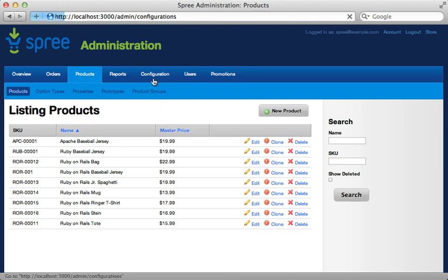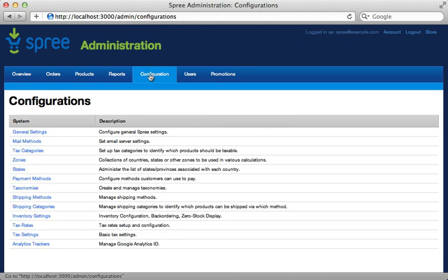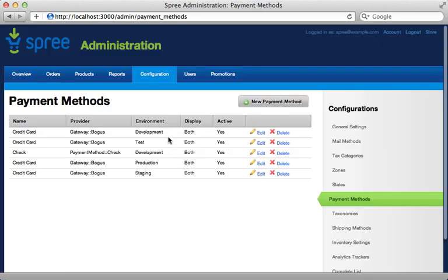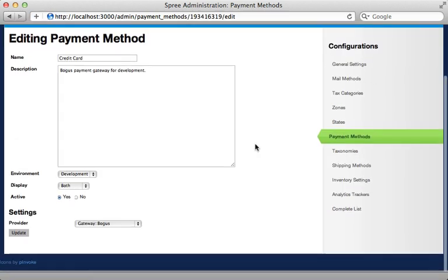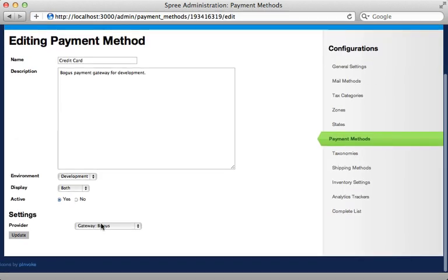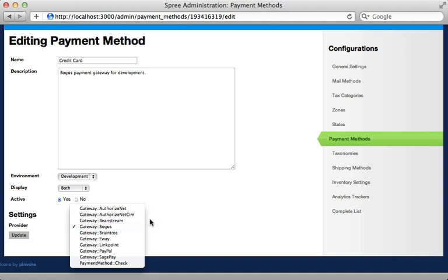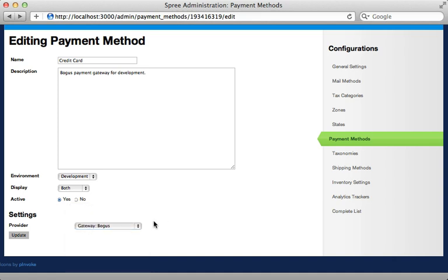There are also various configuration options available in the admin, including the ability to change payment methods. You can see there are different payment methods for different environments. Editing one lets you change the payment gateway to anything you want, and it offers fields for entering the proper credentials for that gateway.